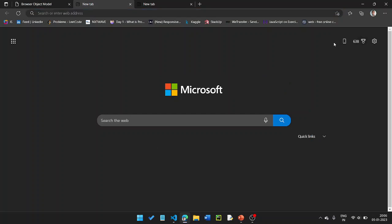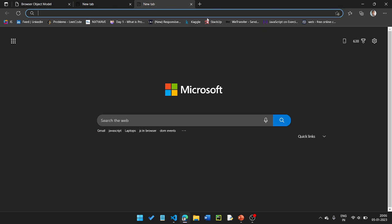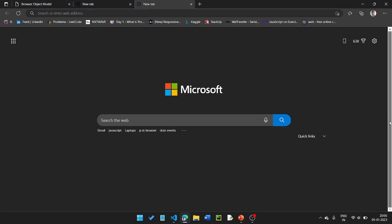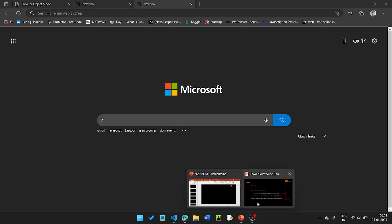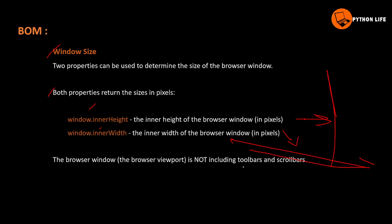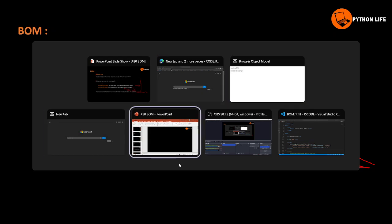So when it comes to the browser window, the scrollbar and extra elements like toolbars and scrollbars are not included in the innerWidth and innerHeight values. Let's show an example.